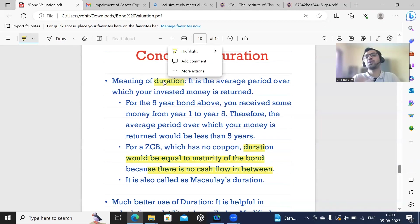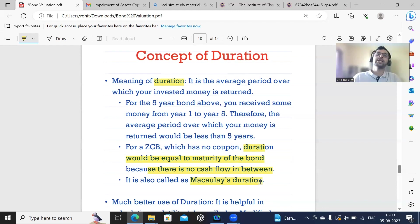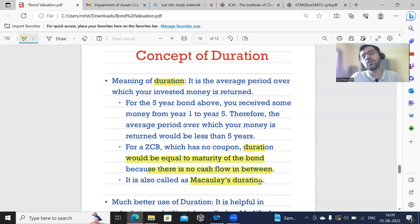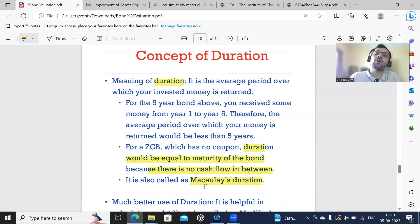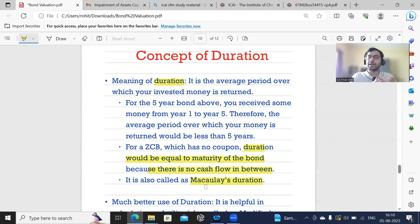When we normally use the word duration, it is also referred to as Macaulay's duration. What we are calculating when we utter the word duration is Macaulay's duration. We are going to see how to calculate duration or Macaulay's duration. Why add the word Macaulay? Because there is another duration called modified duration that we will also calculate for CA Final.